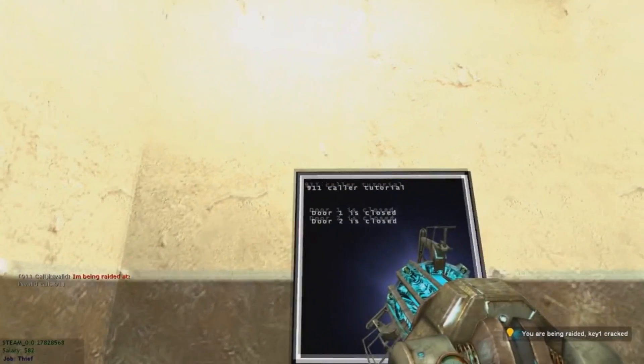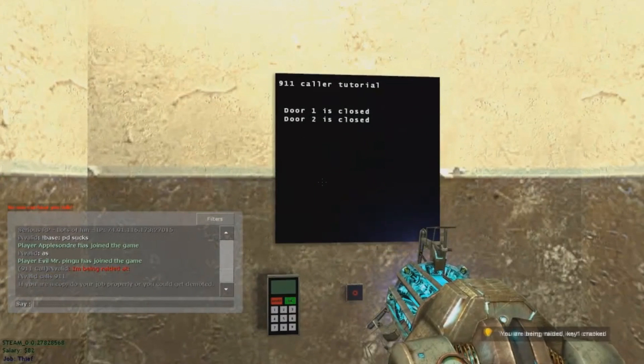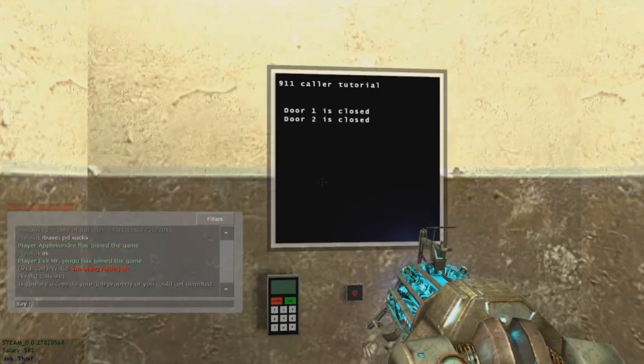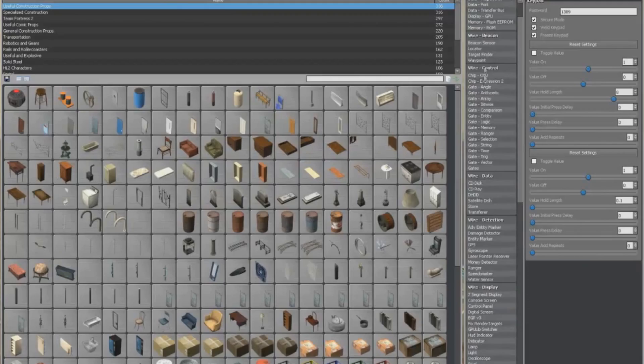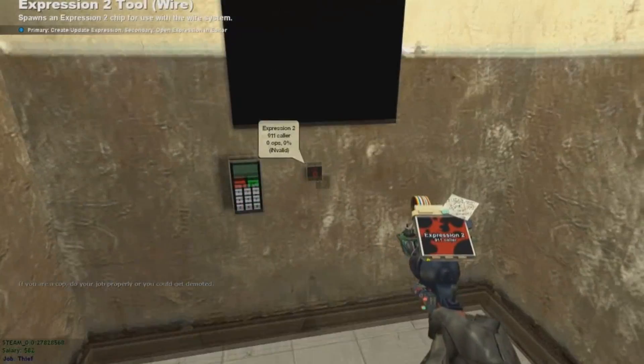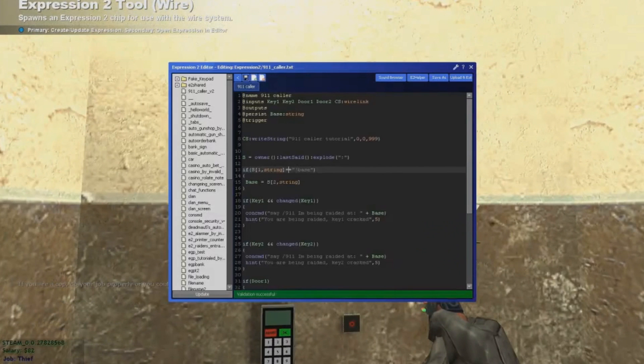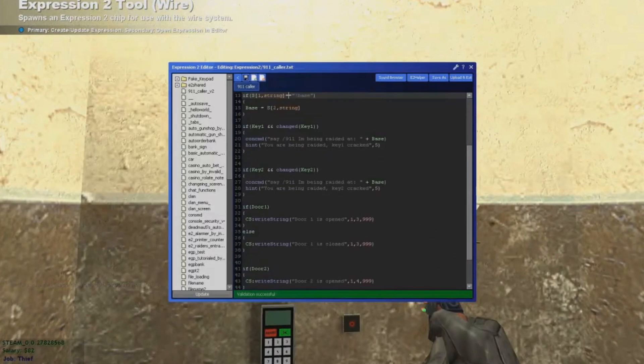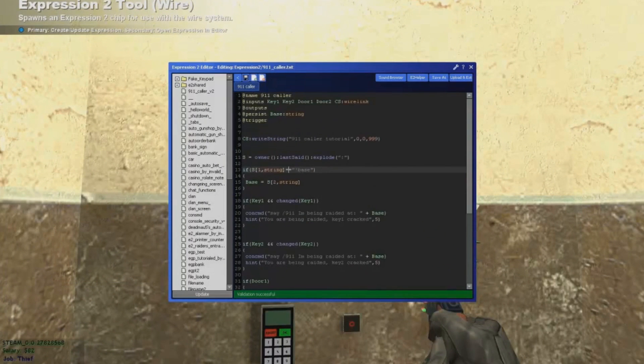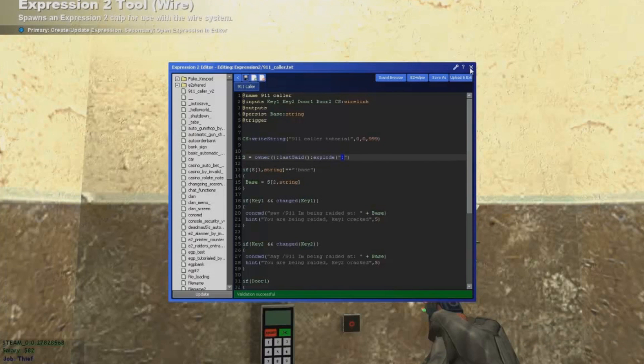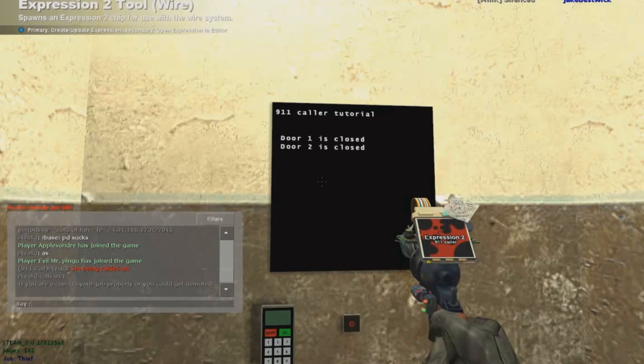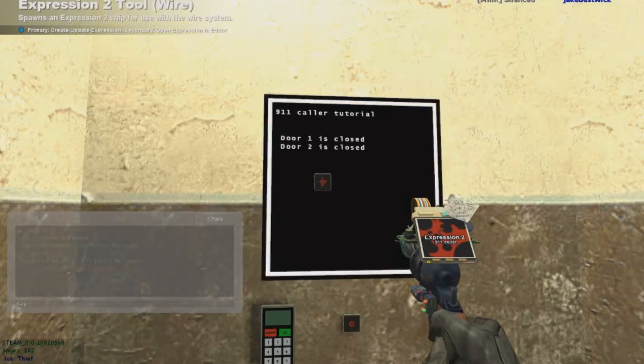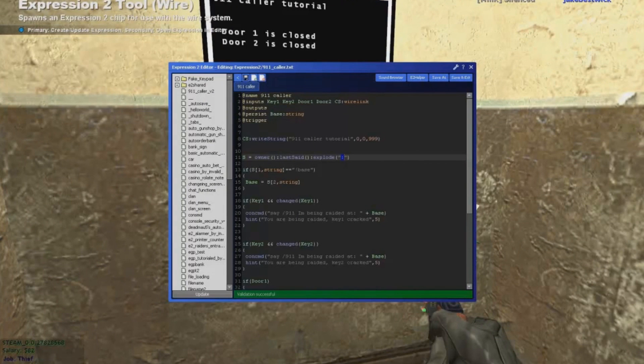If the first part that is a string equals to exclamation point base, then we want to change the base to the second part which is a string 2. Now you're gonna see it didn't work for some reason. I really wrote it good and I have no idea why it didn't work. Probably I didn't write it well here or something.